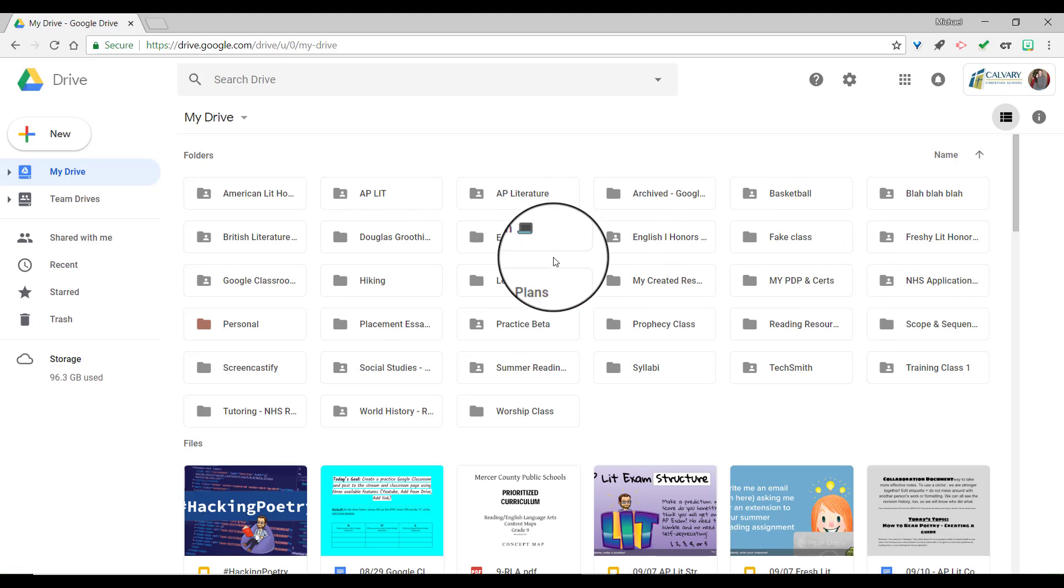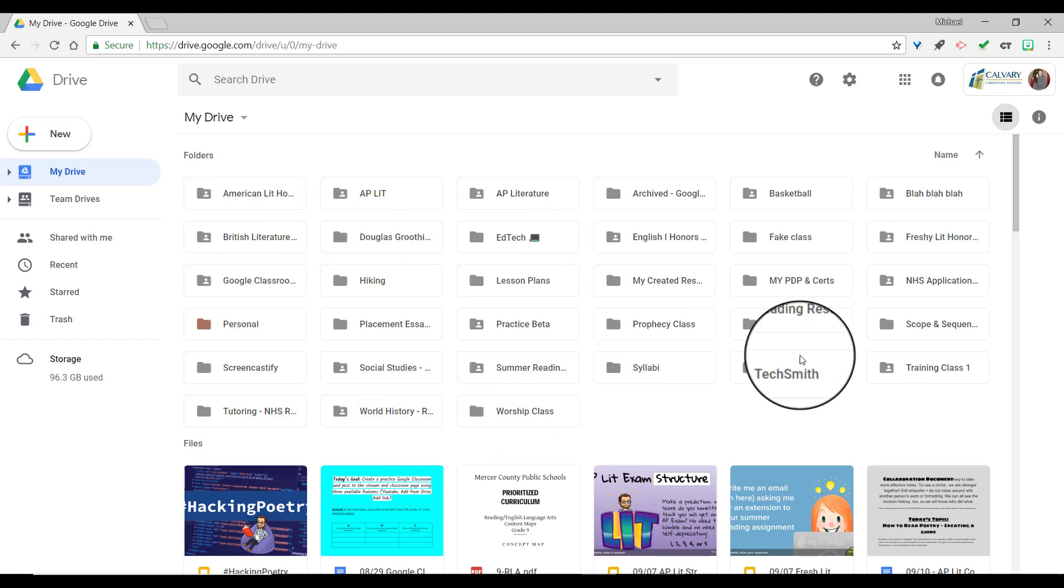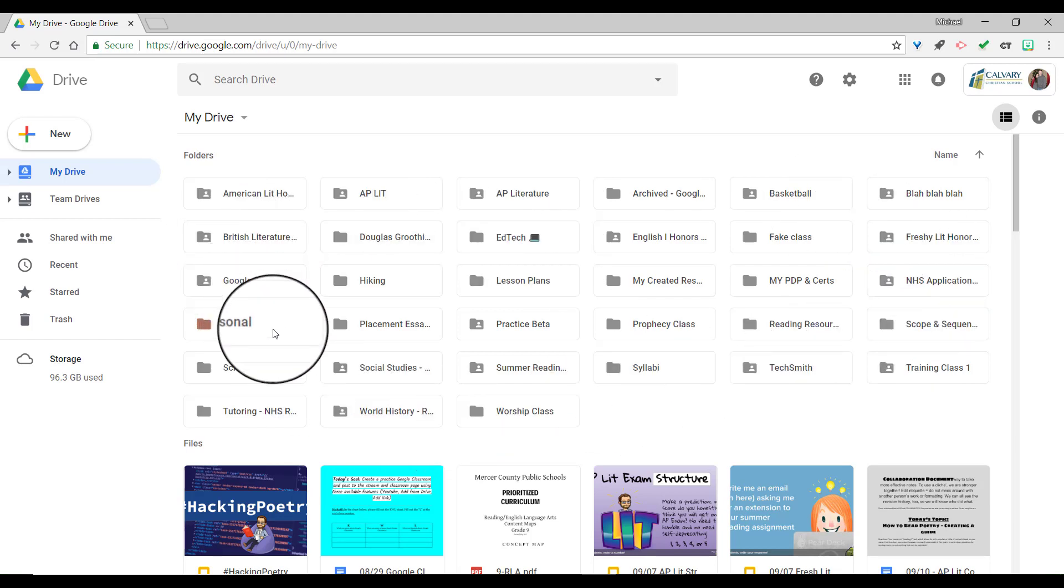What I want to look for is called CCS Shared Folder. Now as you can see, there's none here that actually says CCS Shared Folder. So I have to actually search for it, find it, and add it to my drive, and then I'll be able to upload my lesson plans.